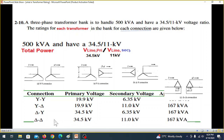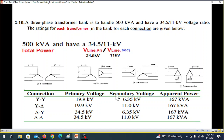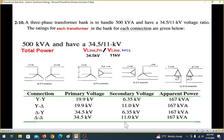For Delta-Delta connection, the line voltage and phase voltage are equal on both sides. So the primary side is 34.5 kV and the secondary side is 11 kV. The power is divided by 3 as before.